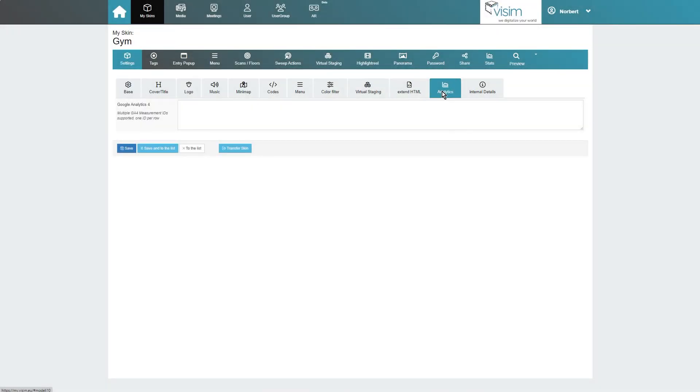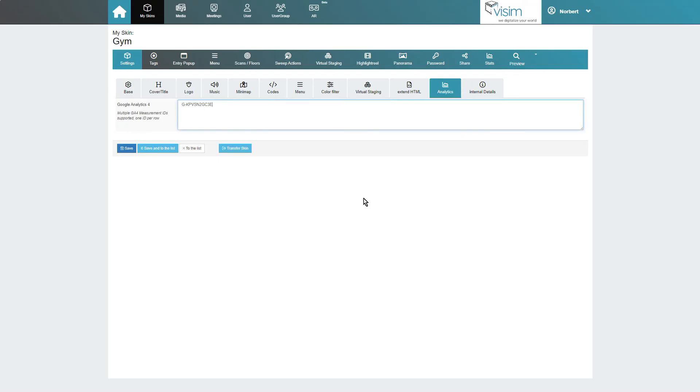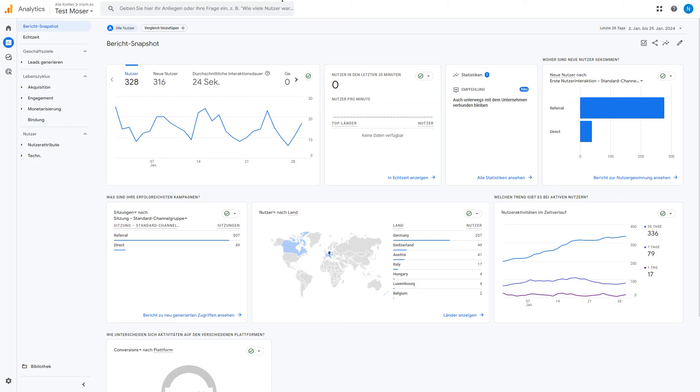With MP-Skin you have the option of linking a Google Analytics 4 ID directly to your skin. This allows you to collect and analyze a wide range of relevant data. In order for this to work, cookies must first be activated in the base settings. More information on this will follow in our analytics tutorial.